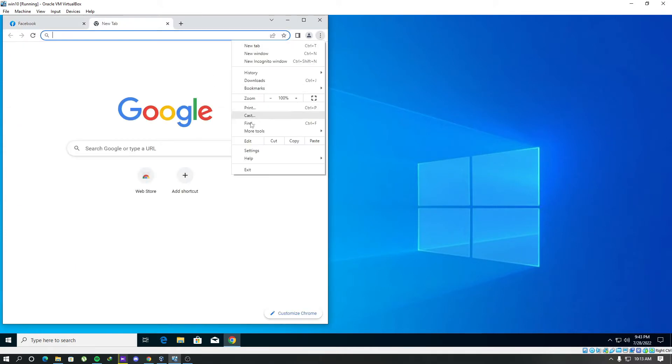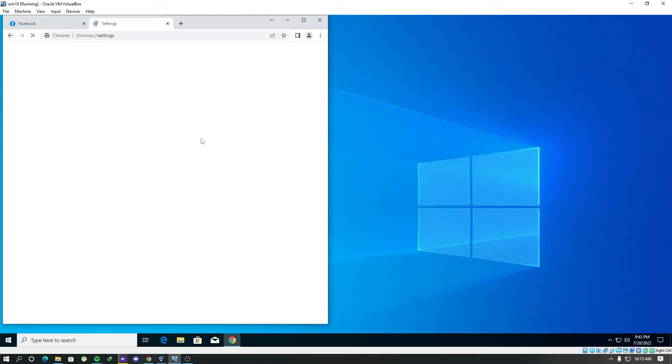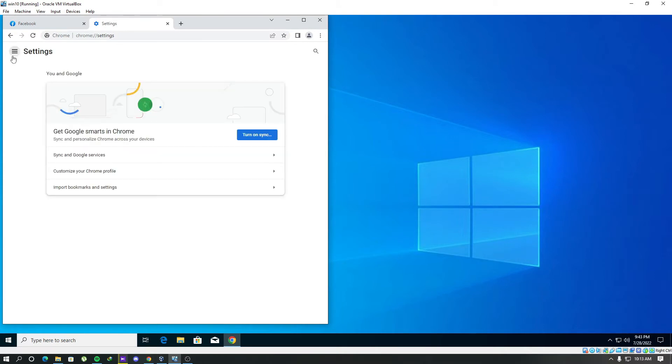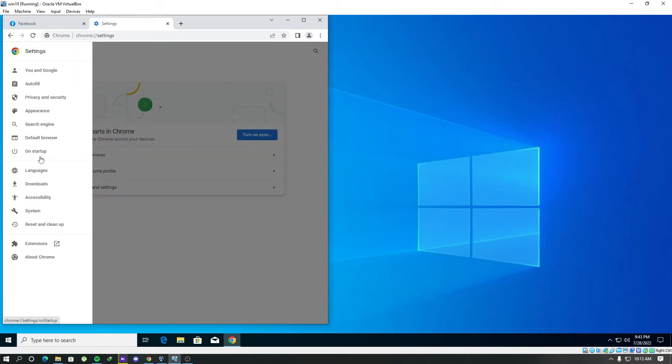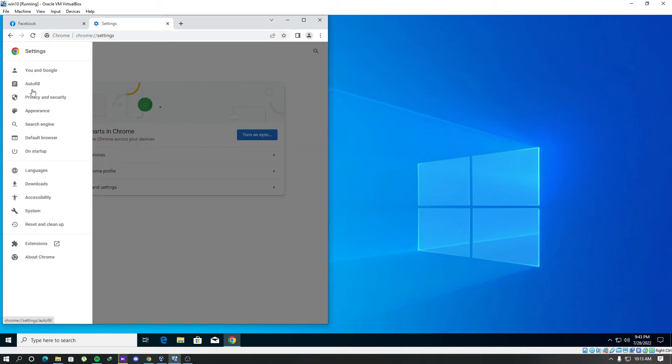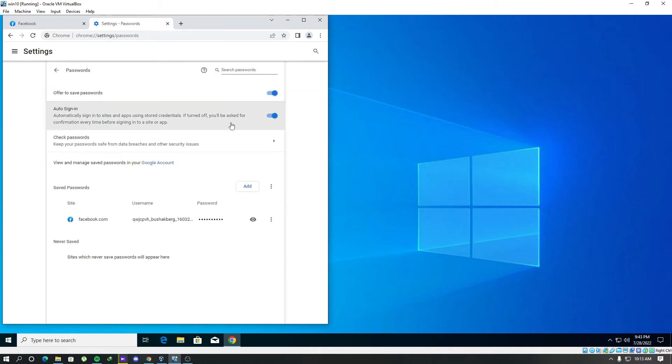Let's go to the settings. Click on the navigation bar. Here we have the autofill password. As you can see, the saved passwords are stored in here. So we can see the password but it's hidden actually.